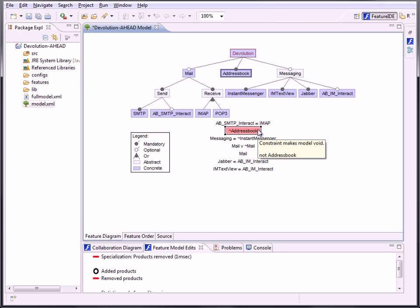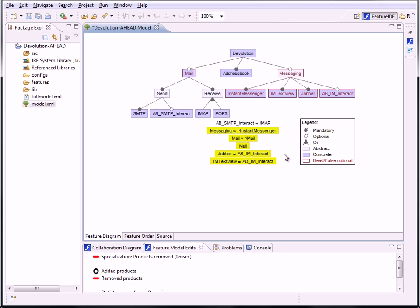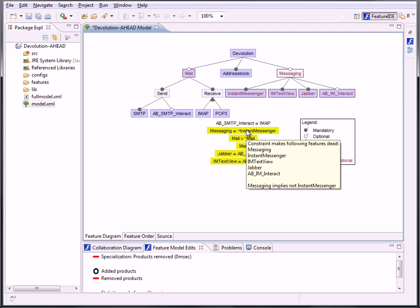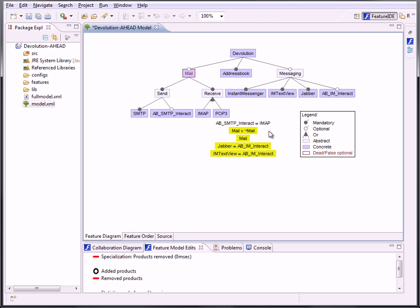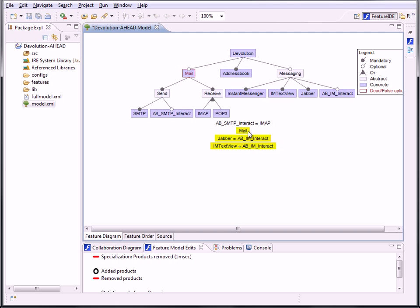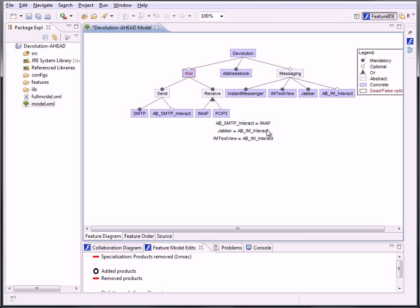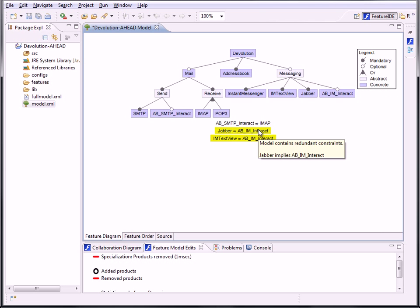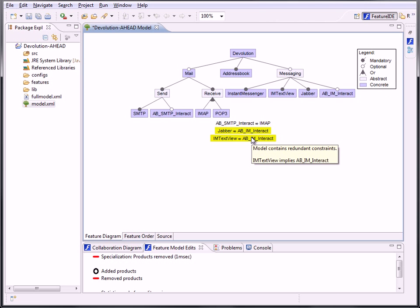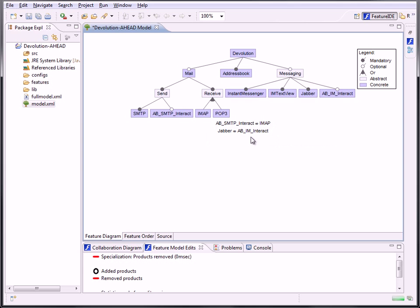Now I delete the wrong constraint. As you can see, now the other constraints are showing a warning. Again, you can mouse over to get further information. This one causes the Feature to be dead. This is a tautology. The next makes the Feature Faults optional. And the last both are redundant, so you can delete one of them.